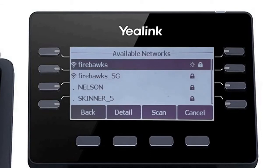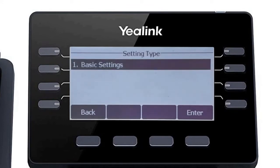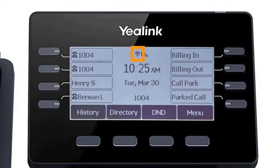When the phone successfully connects to the wireless network, you will see a connected status on the settings menu. Back on the idle screen, you will also now see the Wi-Fi signal indicator at the top of the display.